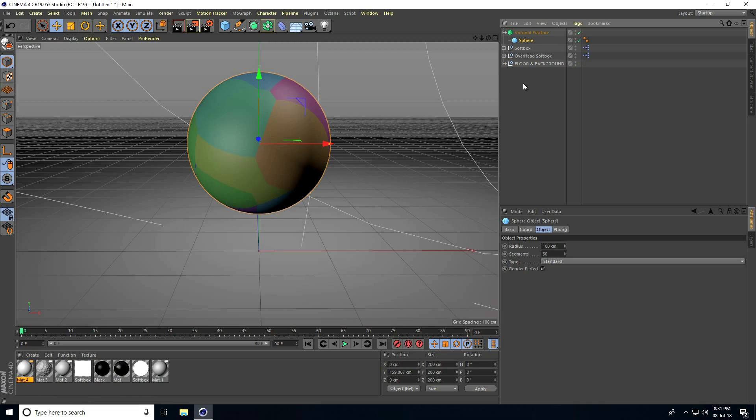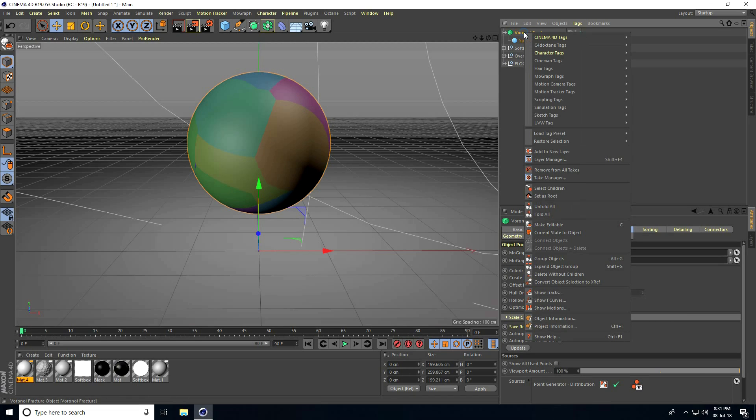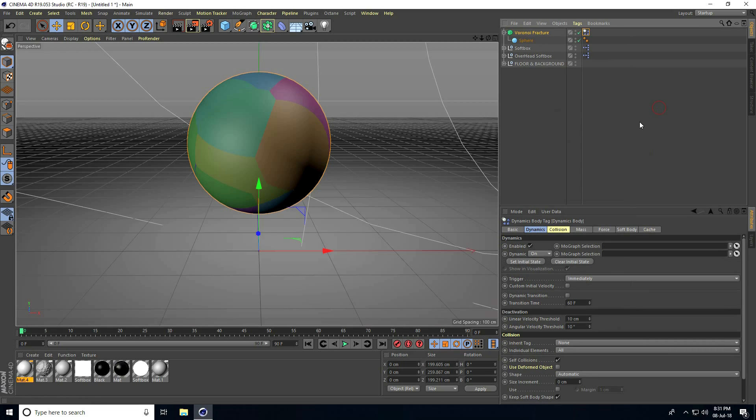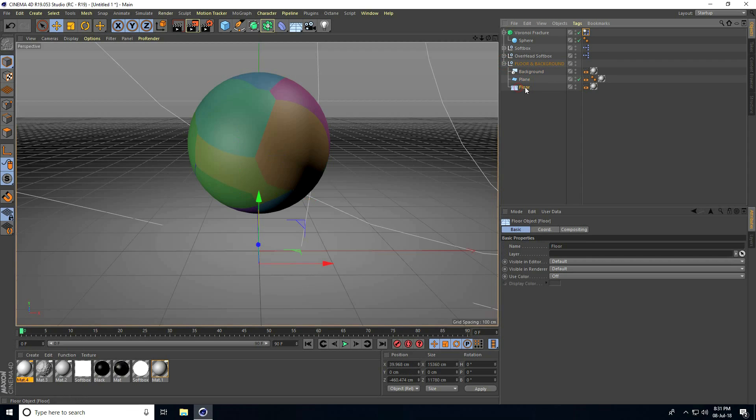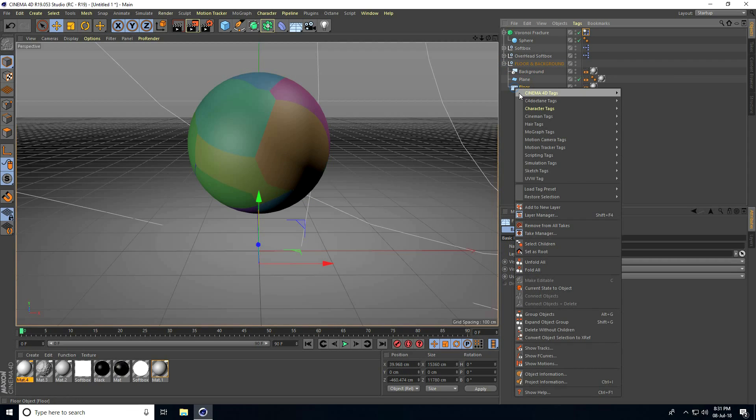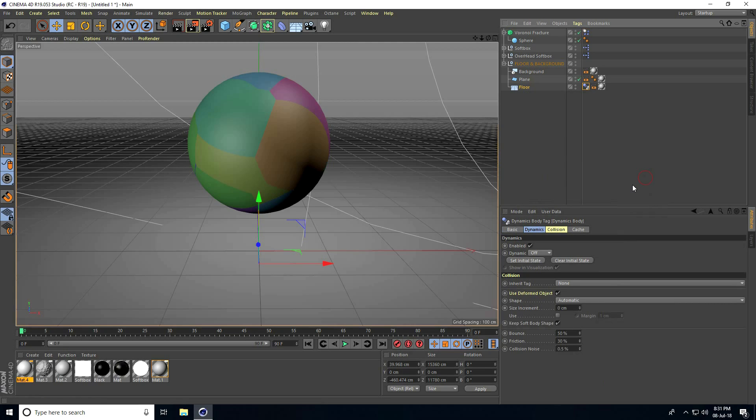Select Voronoi Fracture, right click, go to Simulation Tags and apply Rigid Body. Now go to the floor and background, unfold it, right click on the floor, go to Simulation Tags and use Collider Body.